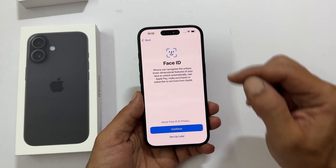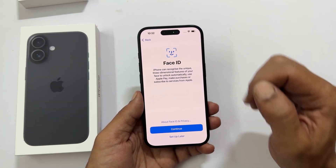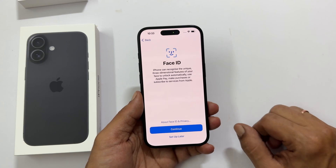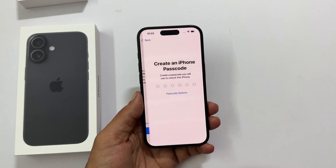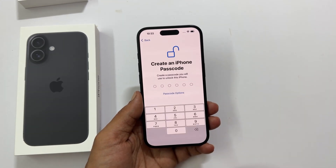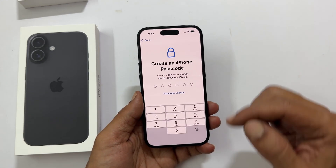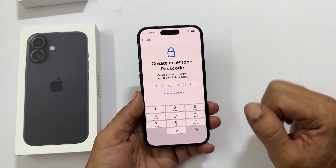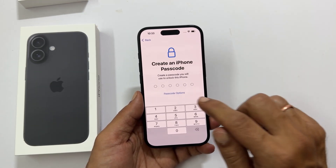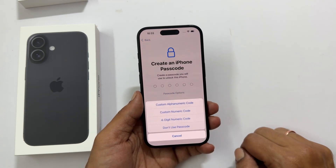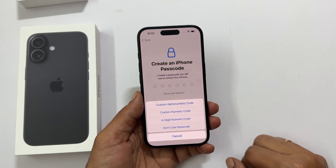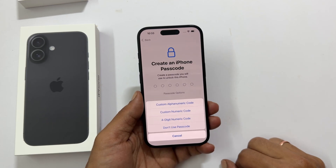You can set up Face ID now for super secure unlocking by tapping continue, or do it later by tapping 'Set up later'. Create a passcode to keep your iPhone safe and sound. You can continue with the default passcode format or change it by tapping 'Passcode Options'. You get multiple options — you can skip this for now, but I don't recommend it.